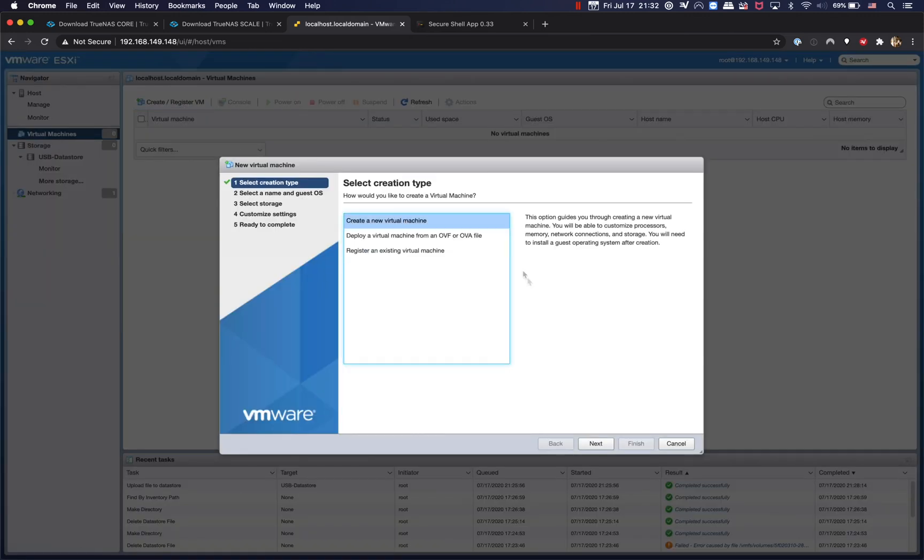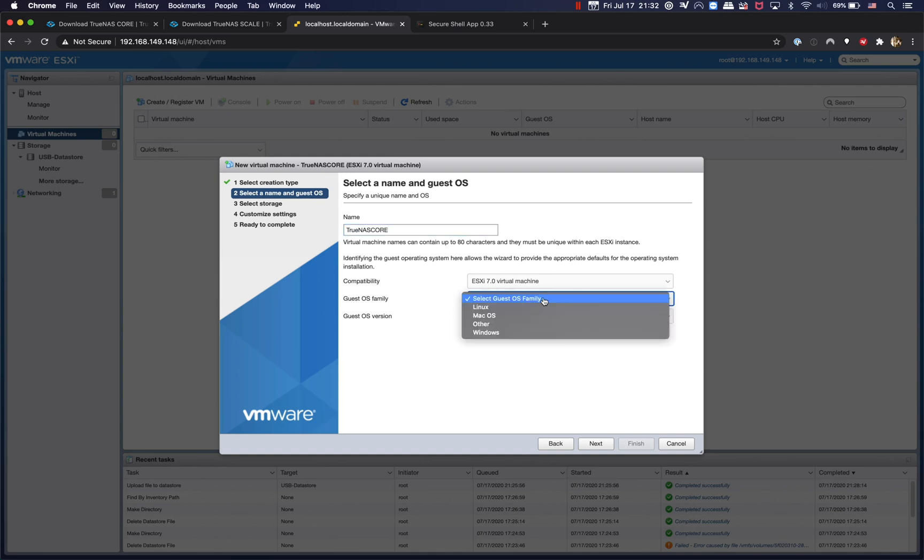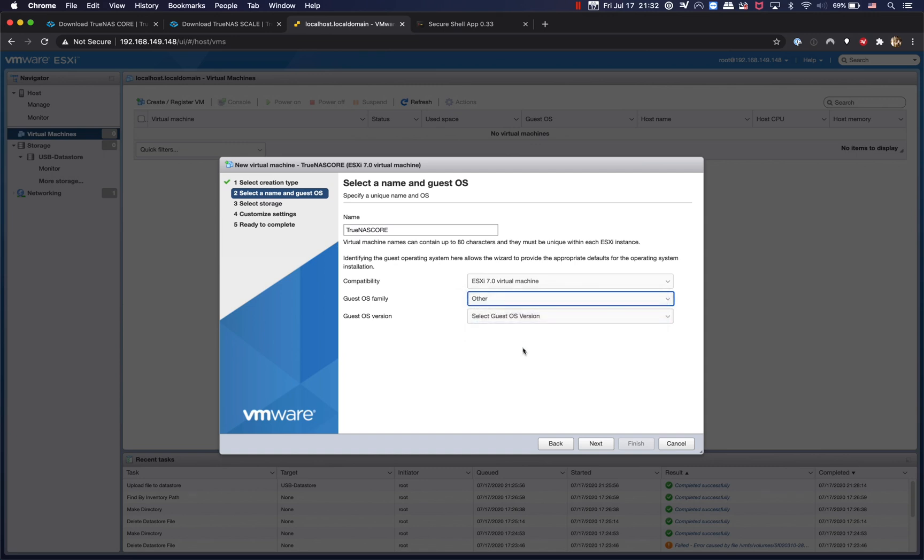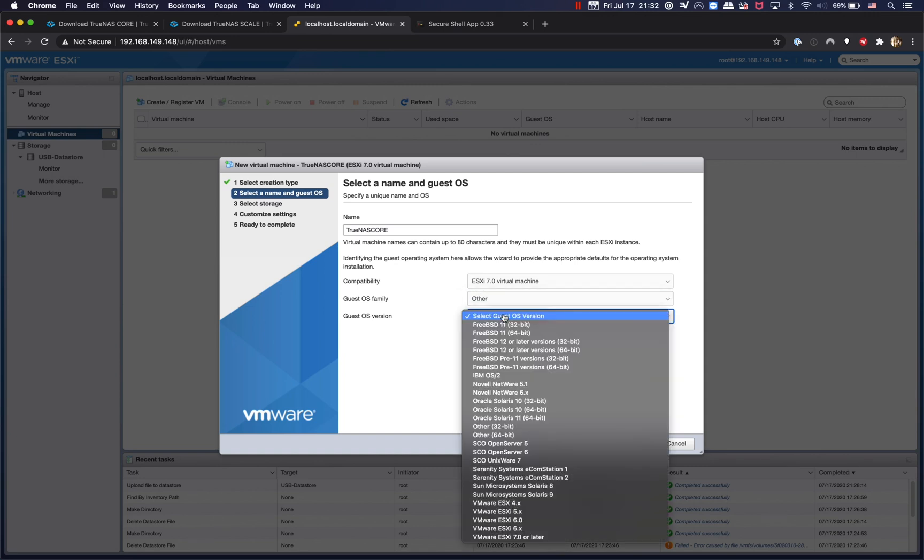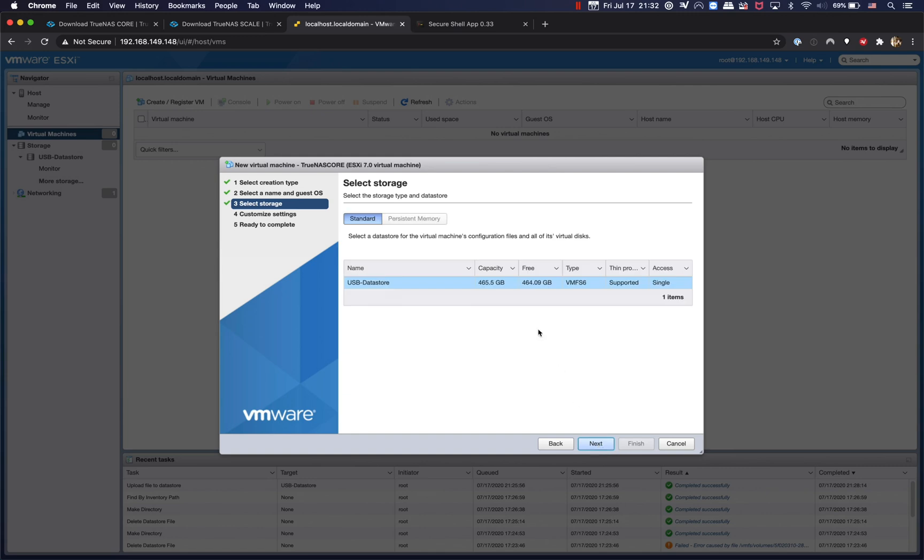Create a new virtual machine and I'm going to name it TrueNAS core. OS family is going to be Other and OS version is going to be, I assume it's running on FreeBSD 12 and obviously it's going to be a 64-bit version. Next, and I'm going to store it on the USB datastore.